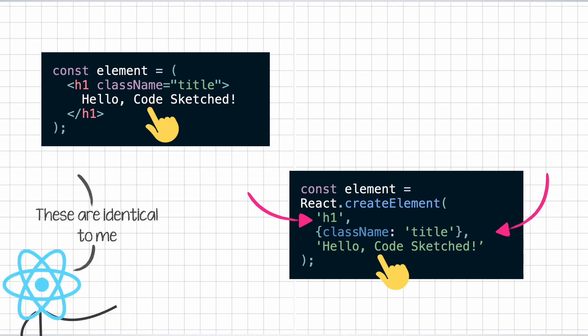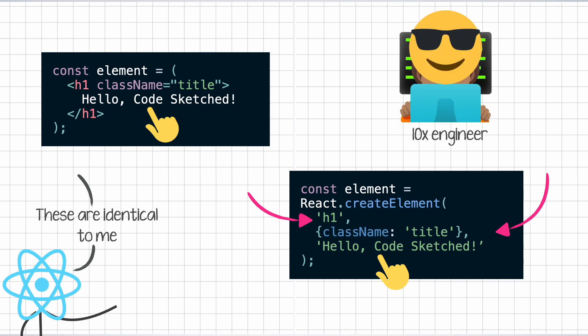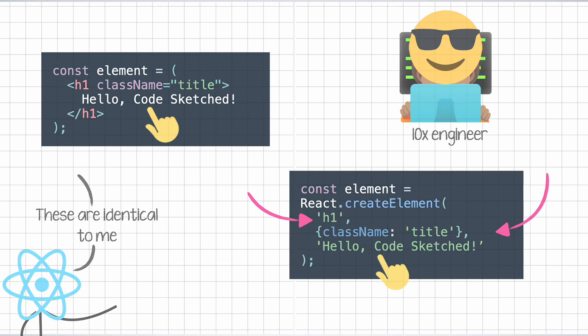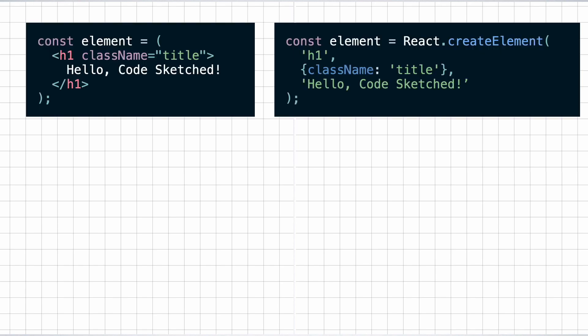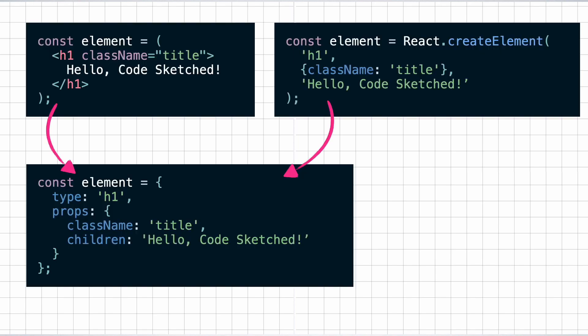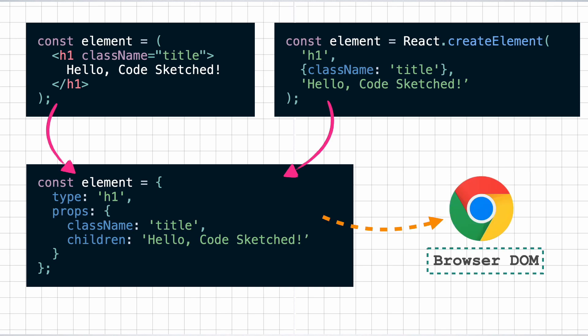You could even skip the JSX part and write your code as these instances of createElement if you are a 10x engineer and it will work exactly the same. No matter what way you define the element, it will finally get translated into this object representation that looks something similar to this. This is a rough approximation of the actual object but it is this object that React uses to perform reconciliation and finally render the DOM in the browser.